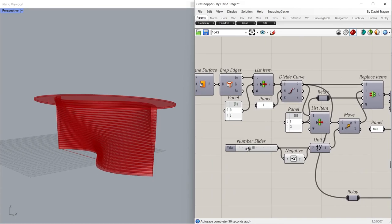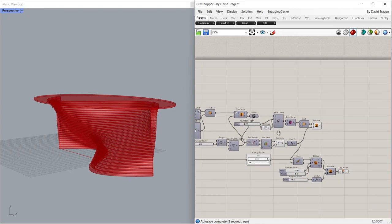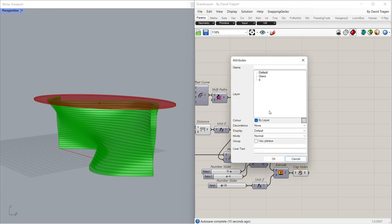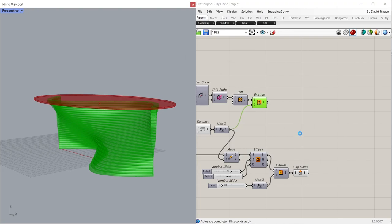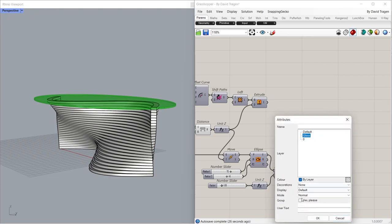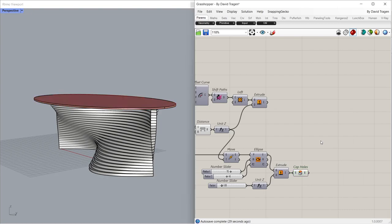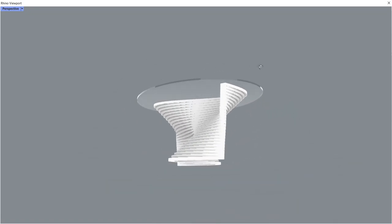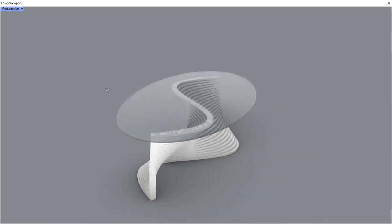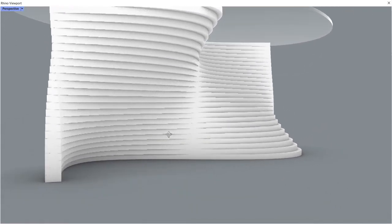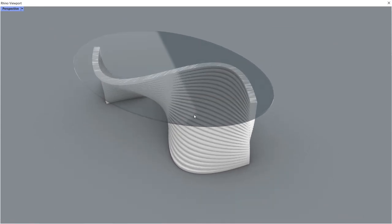2.0. Farm: 1.06, 1.10. Material, Layer: glass. Arctic mode.